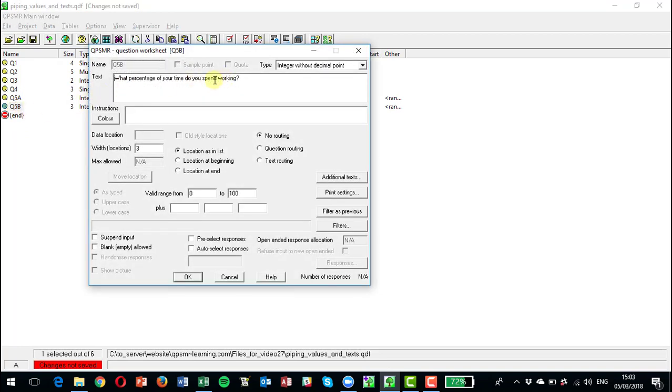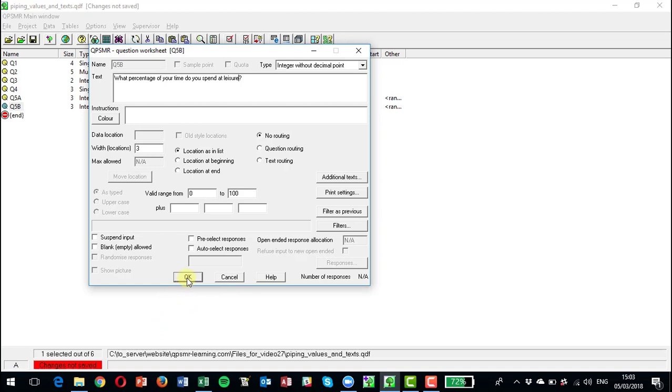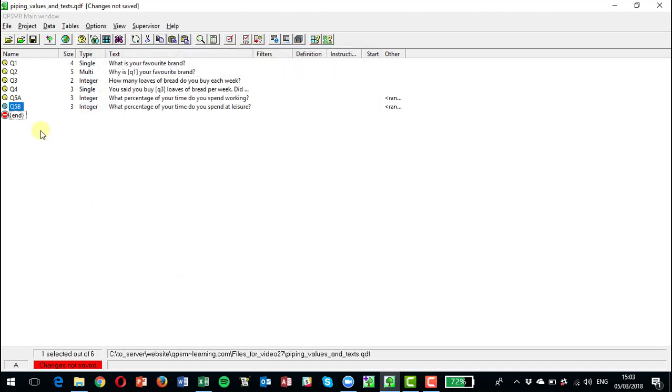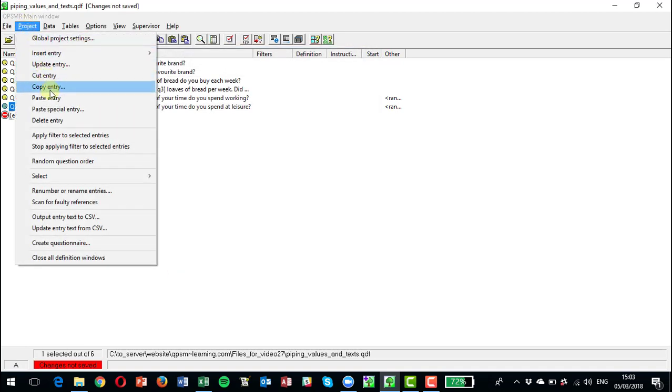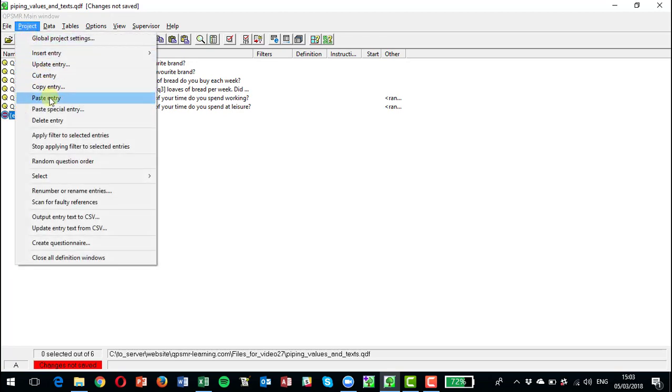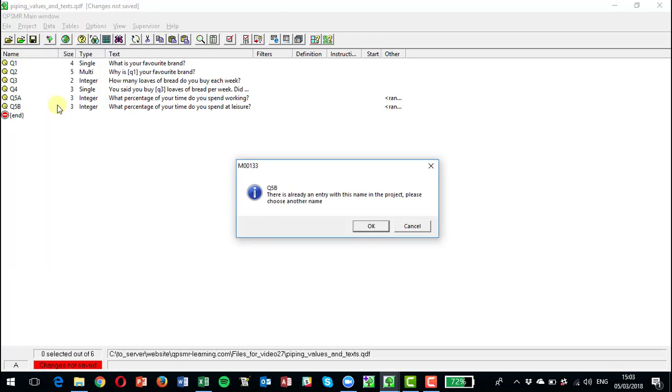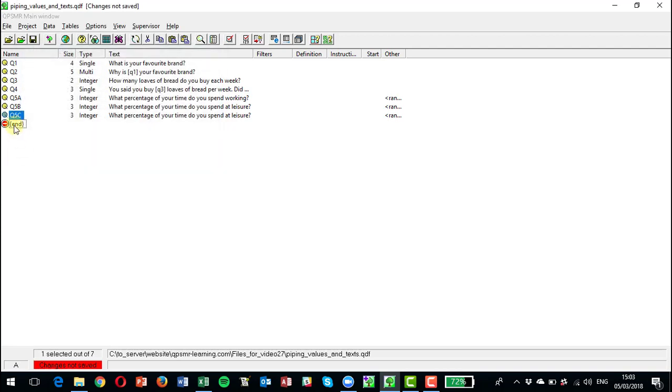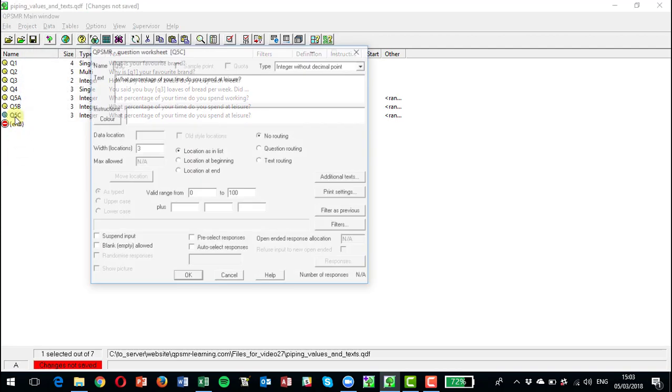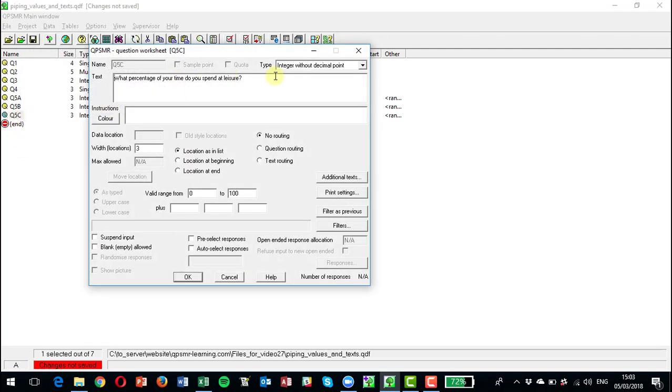And we could just copy and paste that entry and paste that back, make it Q5C, and we'll put that as sleeping.